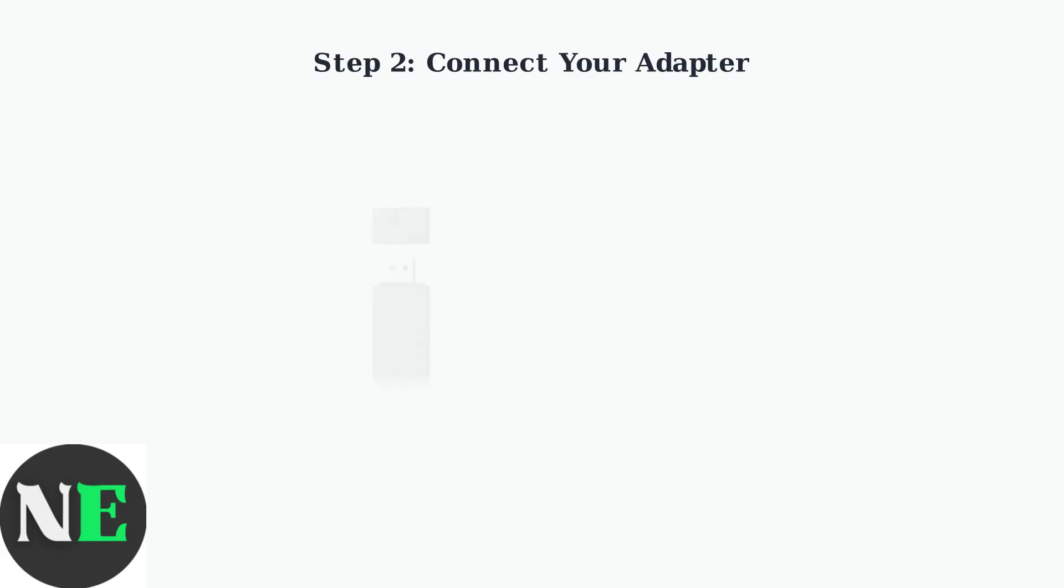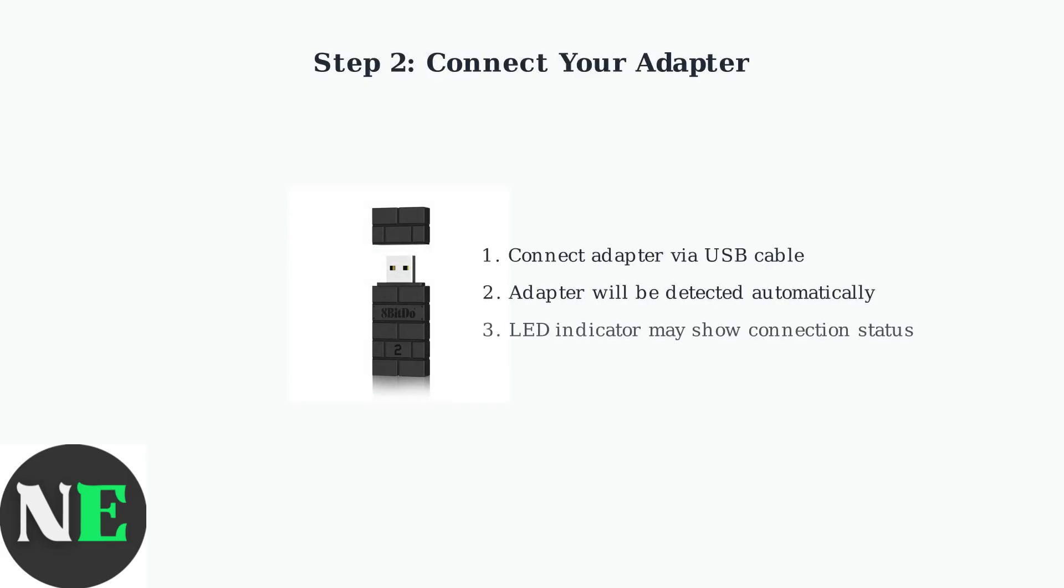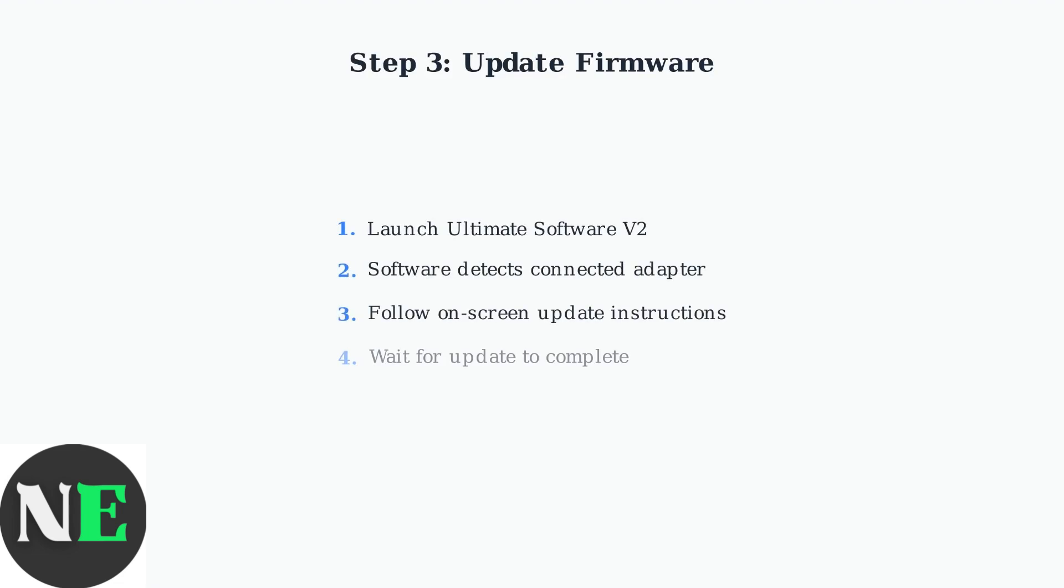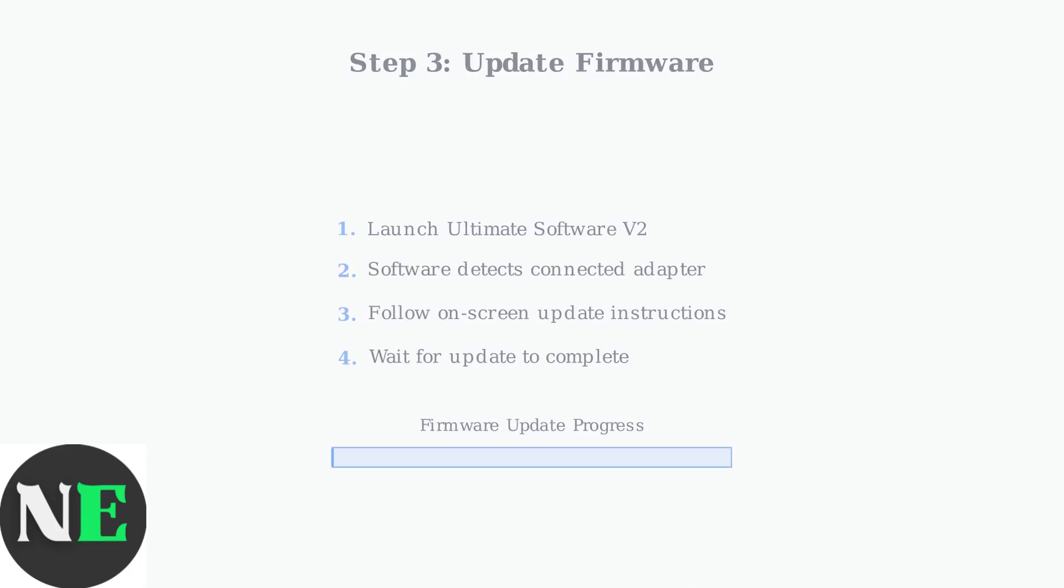Connect your 8BitDo adapter to your computer using a USB cable. The adapter should be recognized by your system automatically. Launch the Ultimate Software and follow the on-screen instructions. The software will detect your adapter and guide you through the firmware update process. This typically takes just a few minutes.